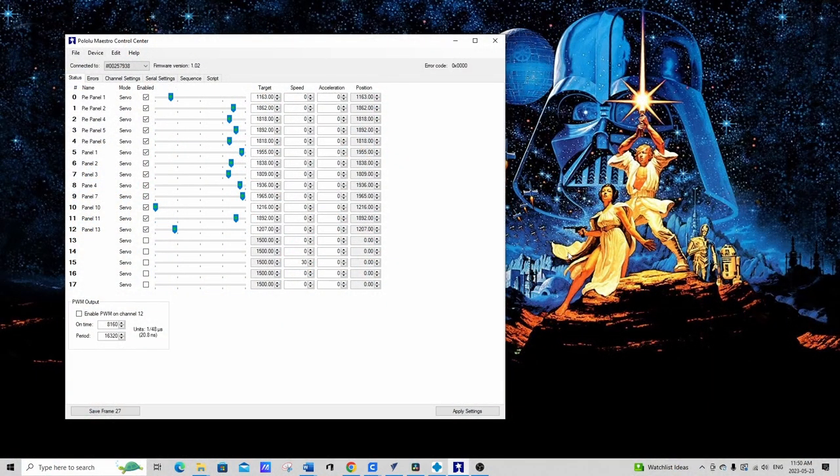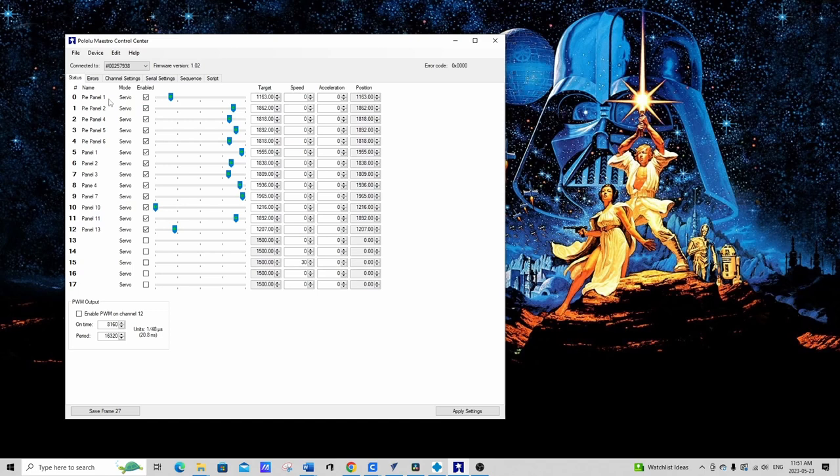Let's take a look at the Maestro control center before we see the panels functioning. I just want to show you my setup so far. I have all of the servos labeled here from 0 to 12. I've got from 0 to 4 are my pie panels and then the other panels are all the way up to 12. So I have room for five more which I'll probably be using eventually.